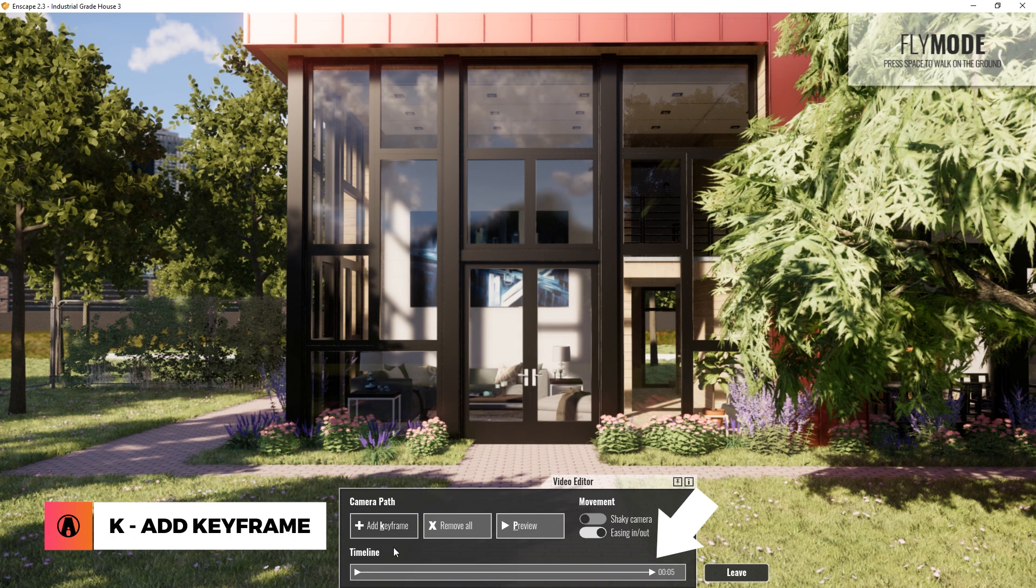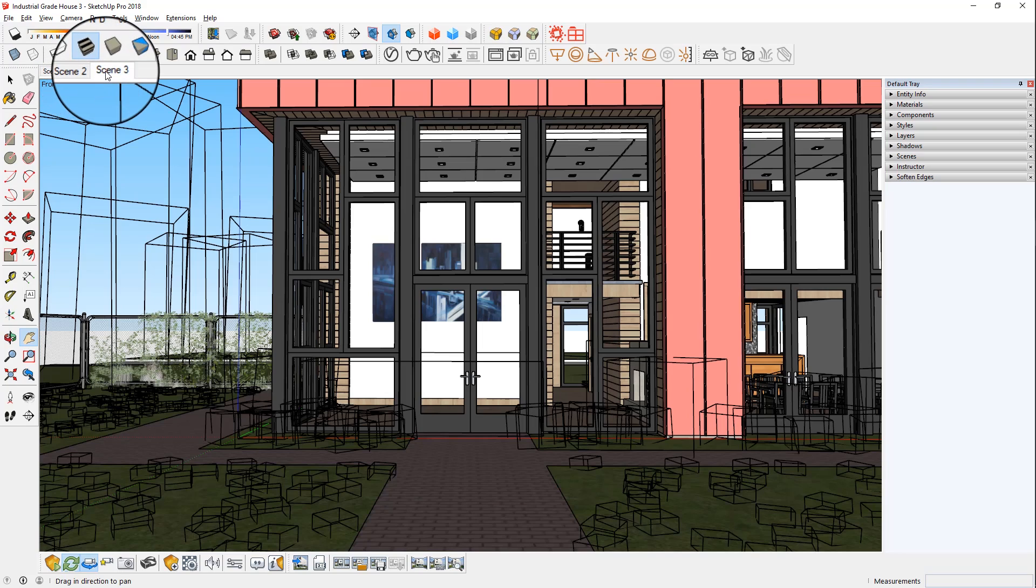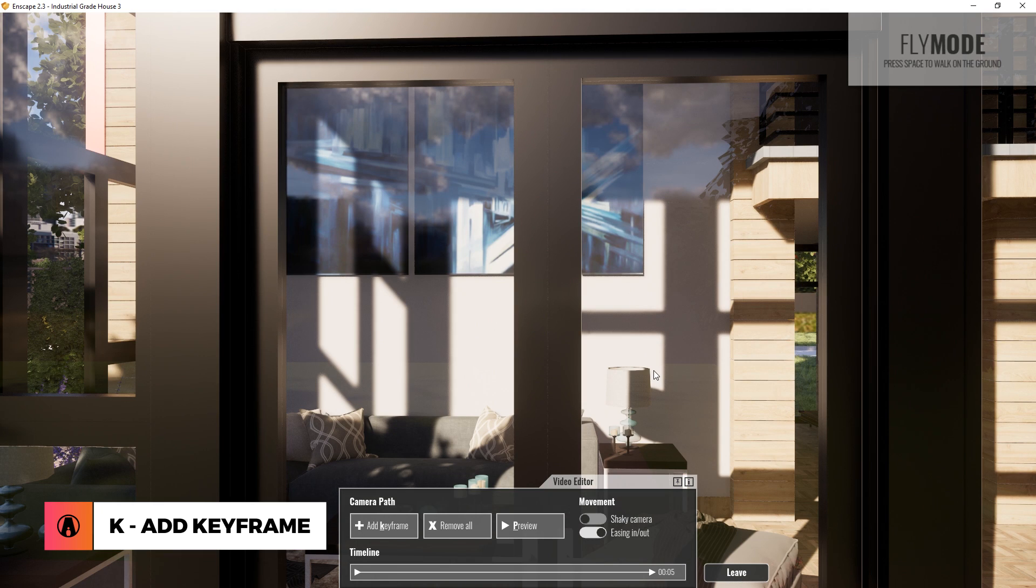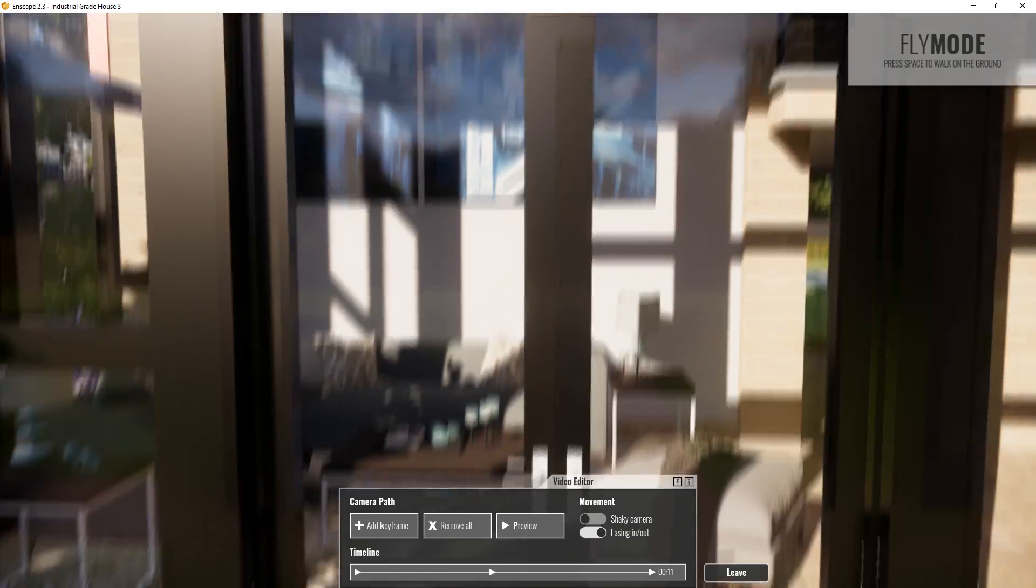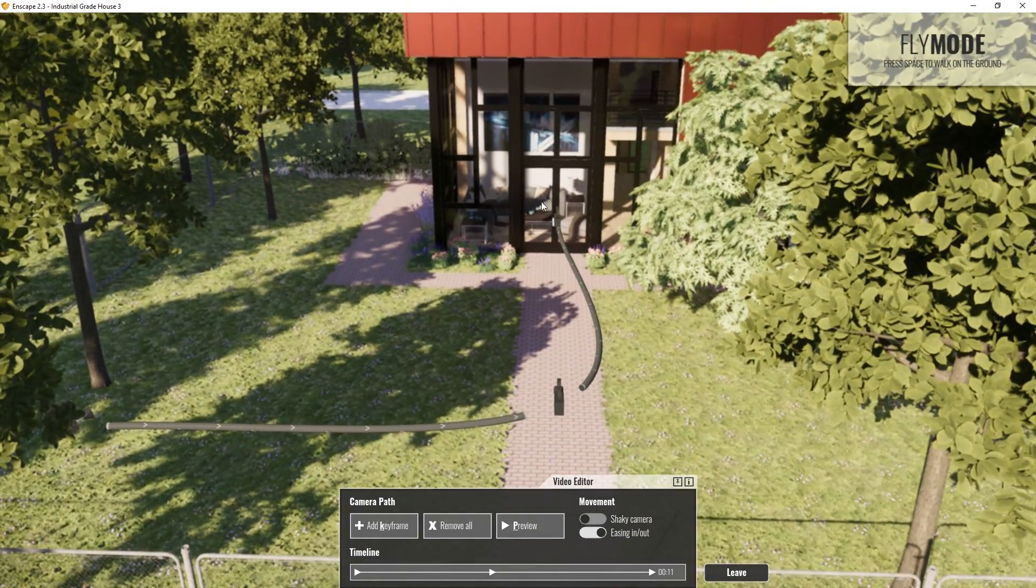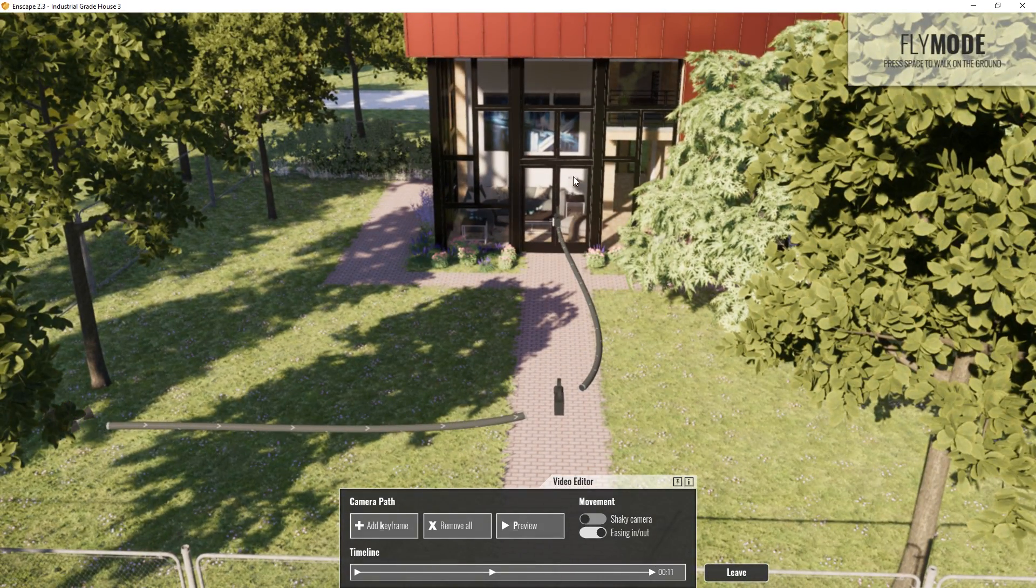You can see that the second keyframe is added at the end here. There we go! Just repeat this process to add more keyframes to create your camera path. If we zoom out a bit, we can see the camera path like so. Pretty cool huh?